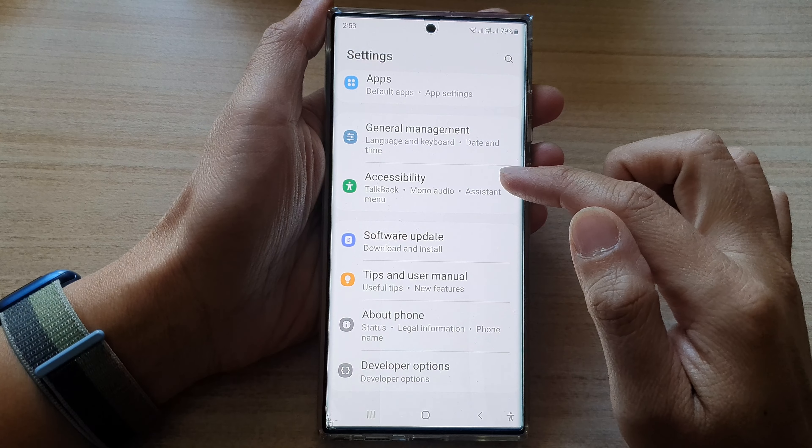First, tap on the home button to go back to the home screen. On the home screen, swipe down at the top and tap on the settings button.